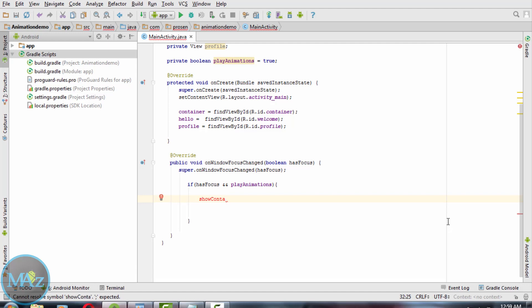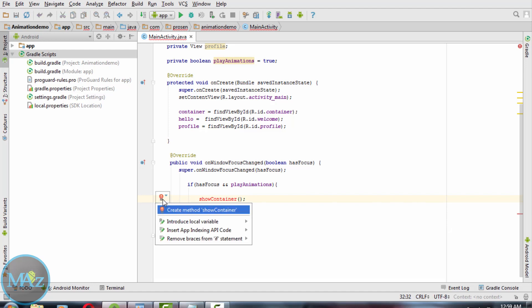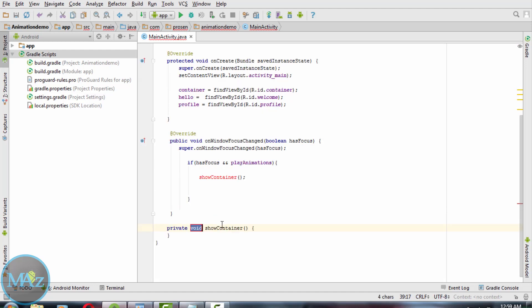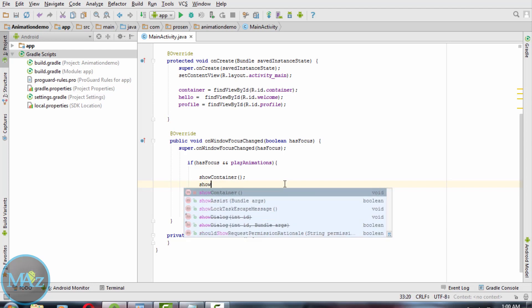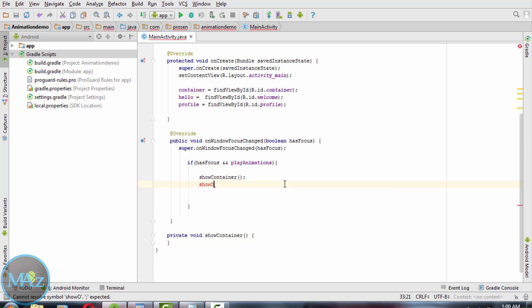Now we are going to create a new method: showContainer, and another method: showOtherItems.